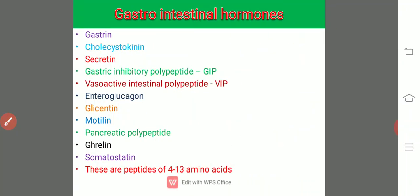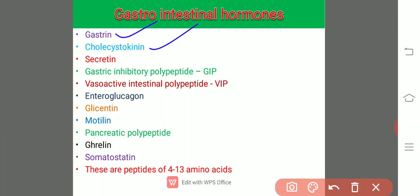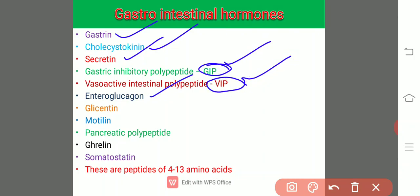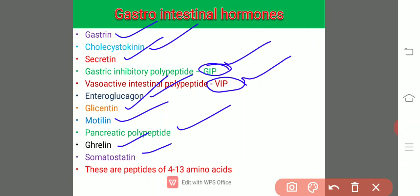There are various gastrointestinal hormones like gastrin, cholecystokinin, secretin, gastric inhibitory polypeptide GIP, vasoactive intestinal polypeptide VIP, enteroglucagon, glycentin, motilin, pancreatic polypeptide, ghrelin, and somatostatin. They are produced by endocrine cells distributed along the length of the alimentary canal, and basically these are peptides with 4 to 13 amino acids in length.